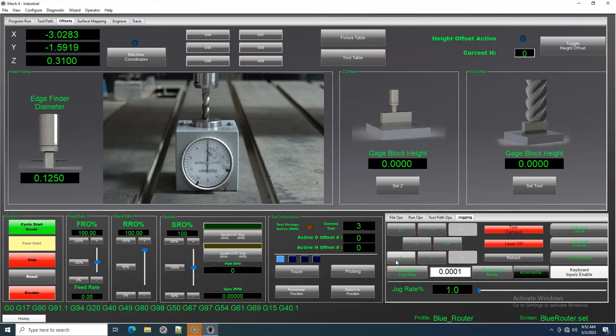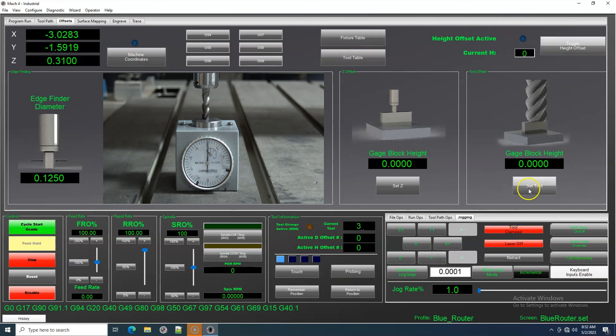Tool 3 is set to zero on our gauge. Let's set the offset. Then we can click on Toggle Height Offset to check.